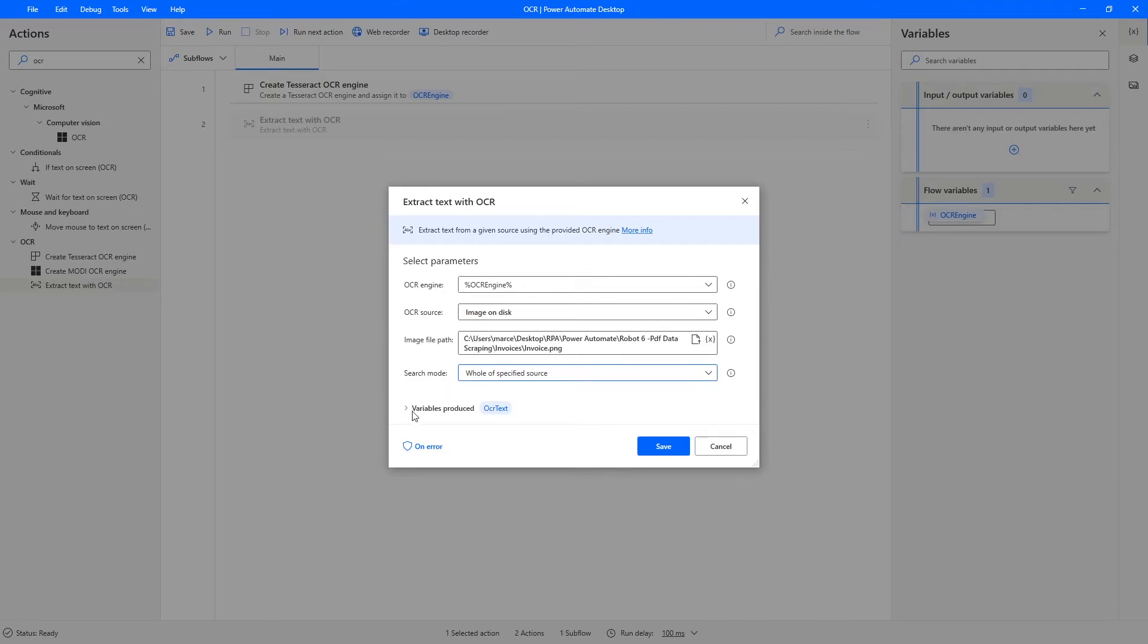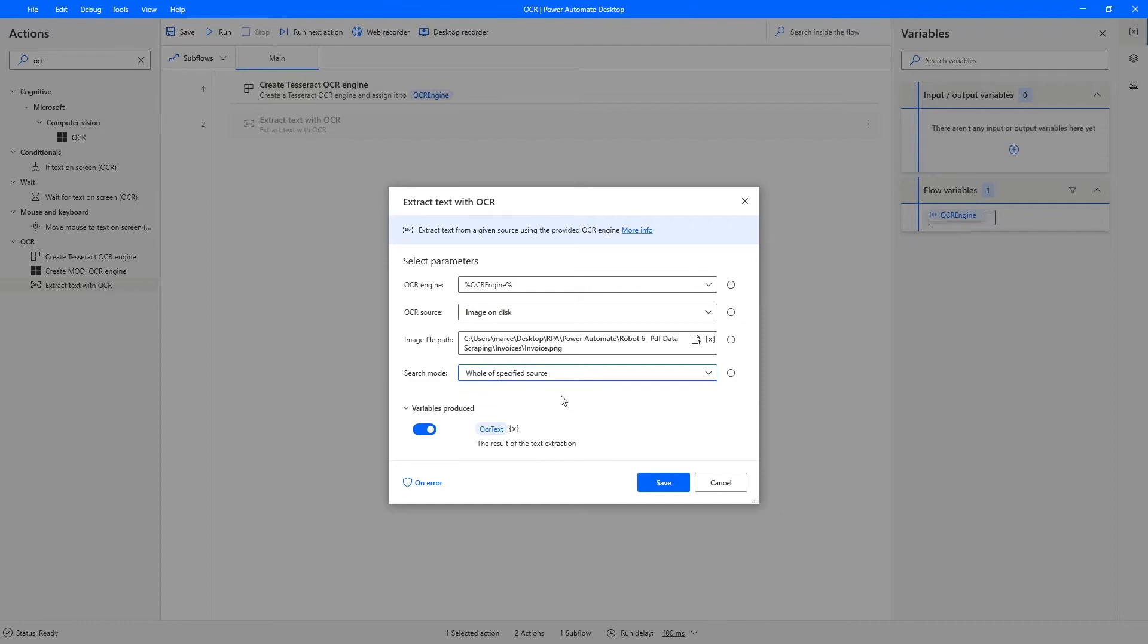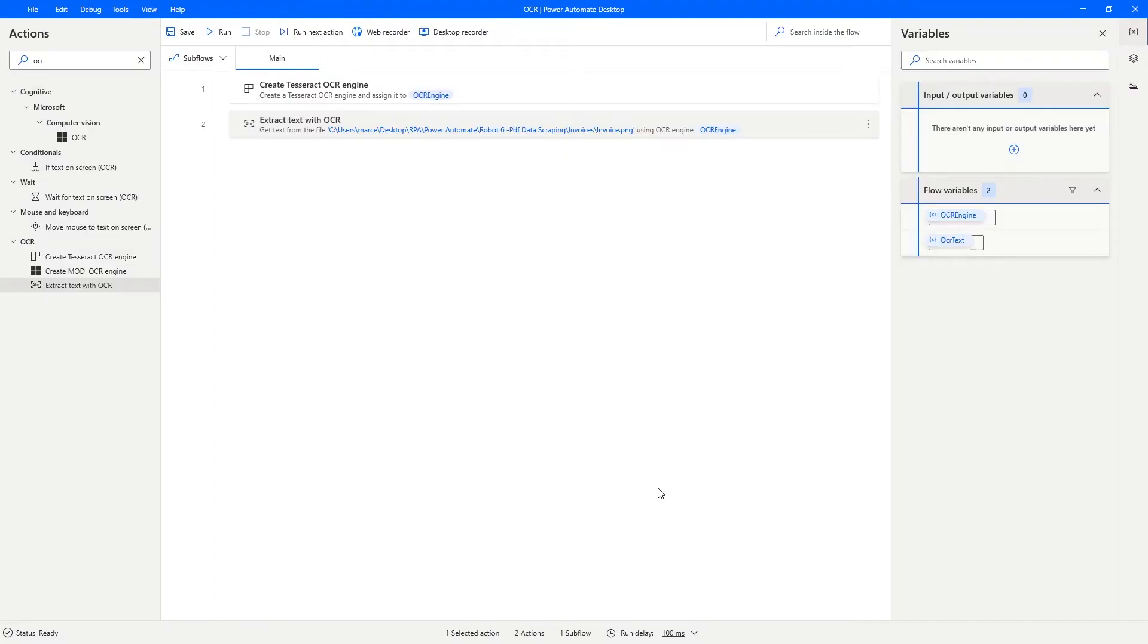And we can see that a variable OCR text will be created that will contain the result of the text extraction. So let's click on save. And to see the result, let's use a message box.